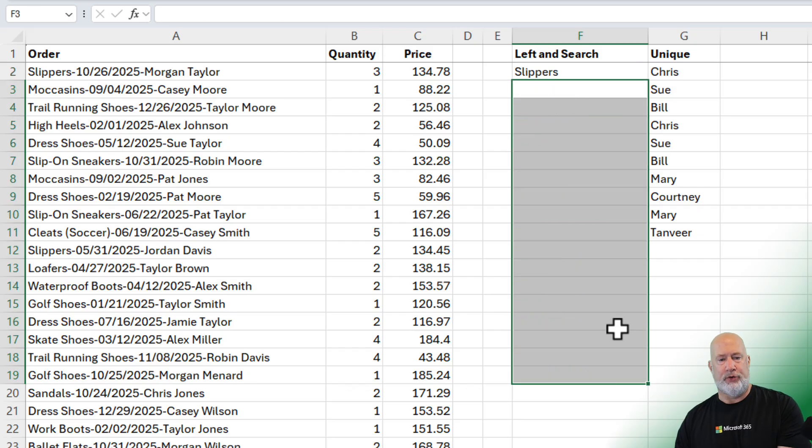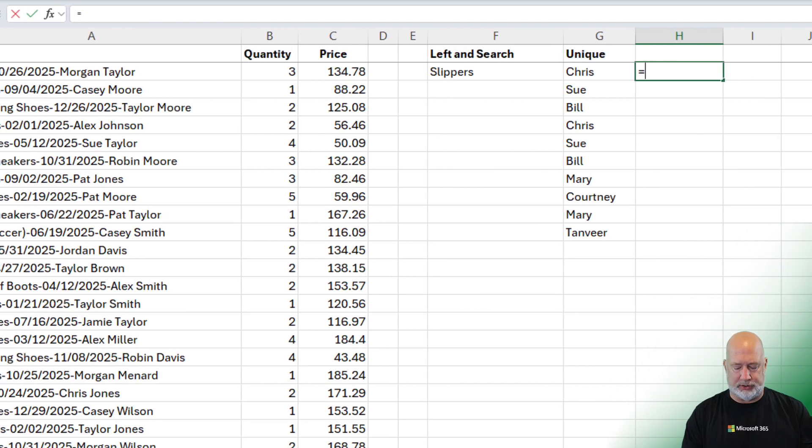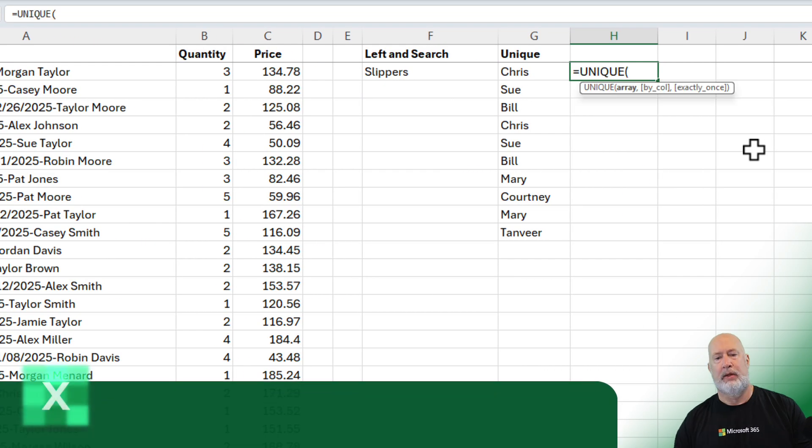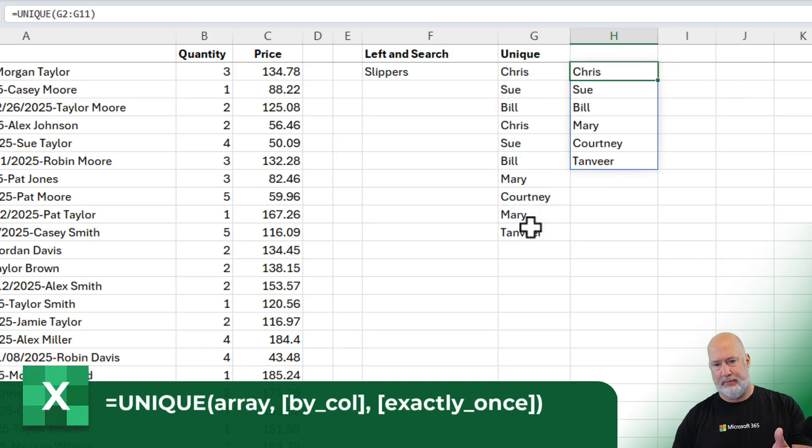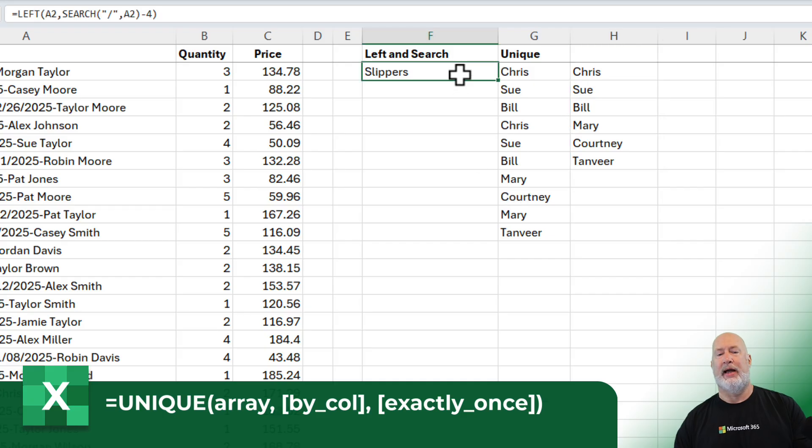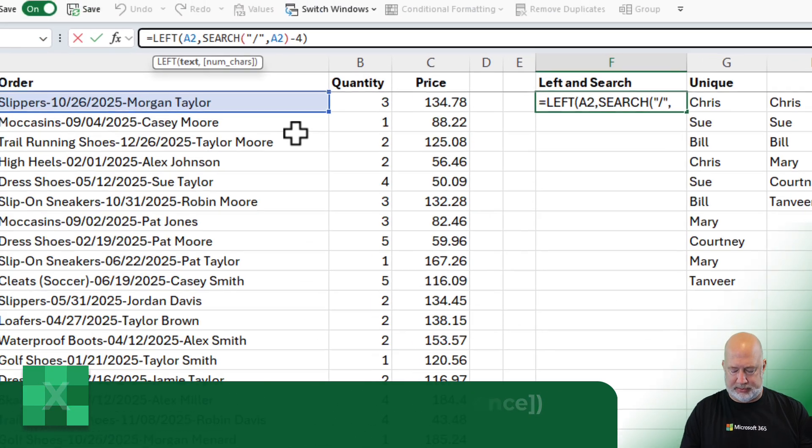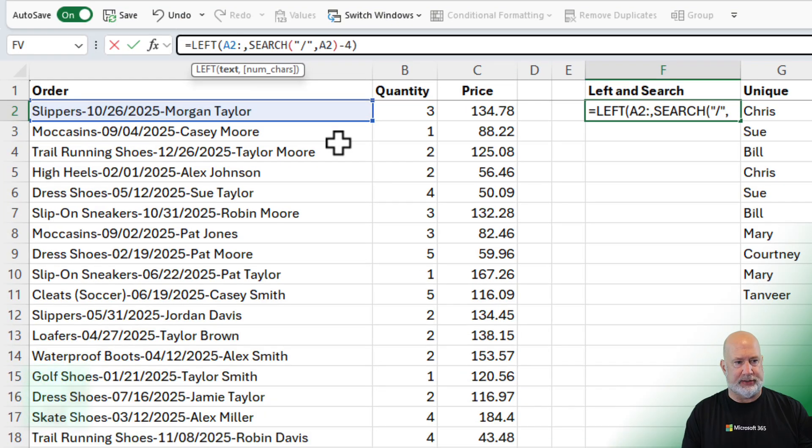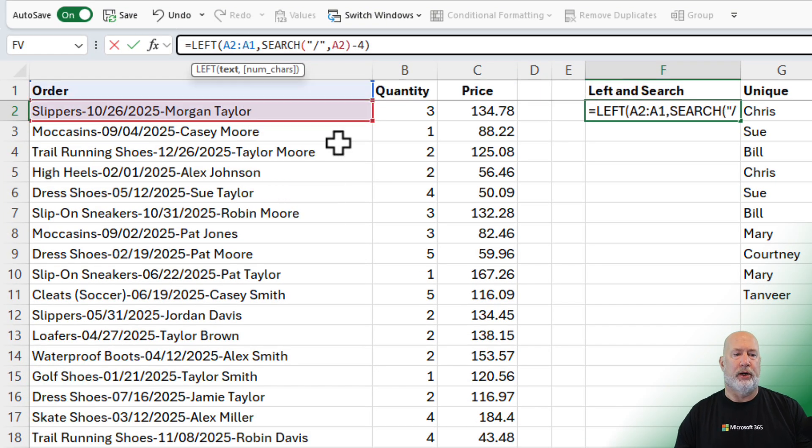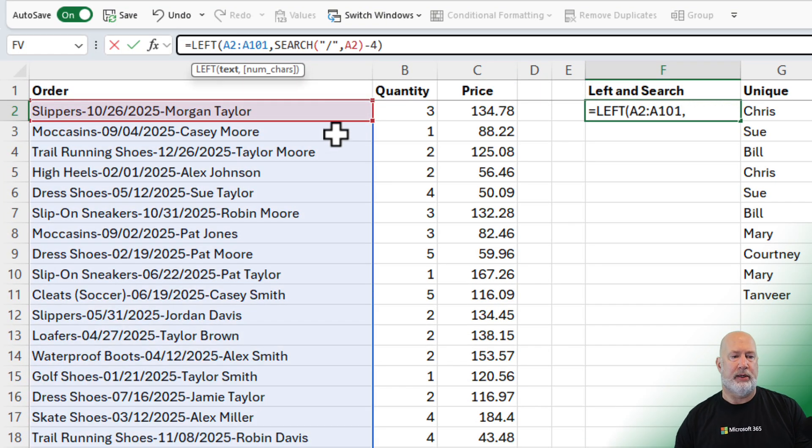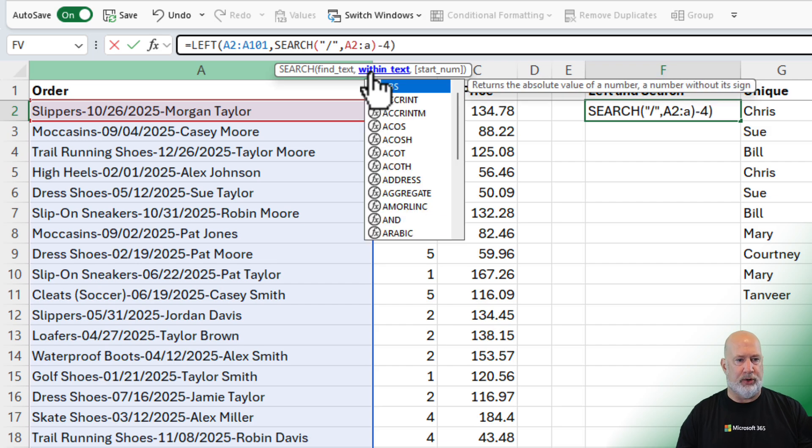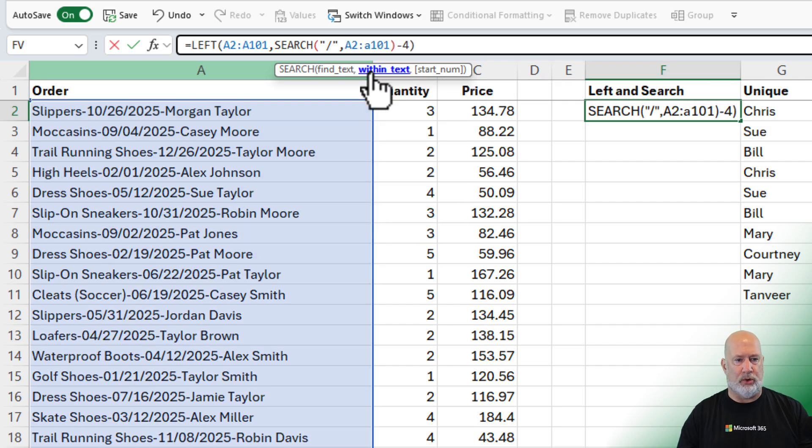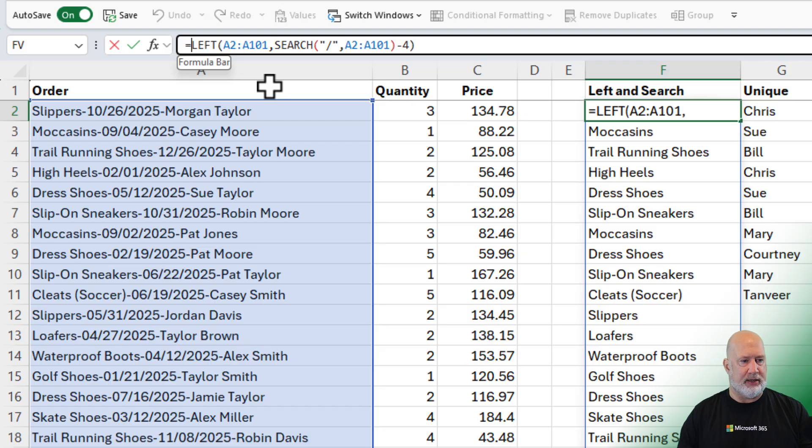If you recall when I did the unique function, I highlighted the entire range to find what is unique. So that is why I got rid of F3 down. I need to tweak this. And I showed you this. It goes to A101. And we're going to change this from A2 through A101.